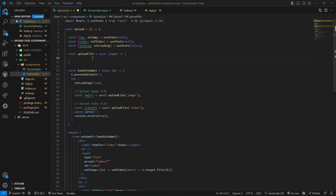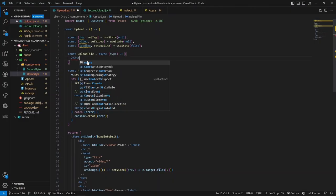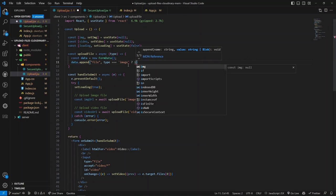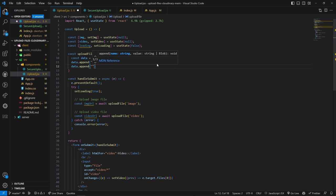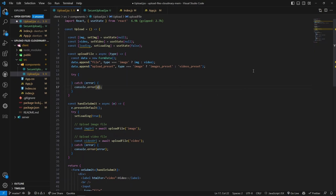Inside the uploadFile function which accepts a type parameter, we create a FormData object and append the required fields. If the type is 'image' we append the image state variable, otherwise the video state variable. We also append the upload_preset - if the type is image, we use the images preset name; if video, we use the videos preset name. This tells Cloudinary which folder to store the file in.